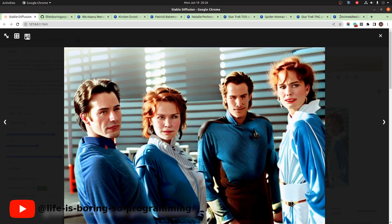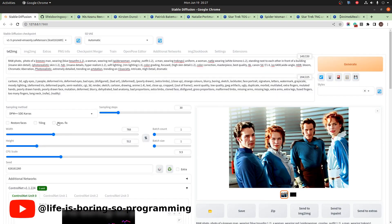The first person, Keanu Reeves, seems to be wearing the Star Trek uniform. However, the second person, Kirsten Dunst, is not wearing a Spider-Woman outfit at all. The third person, Christian Bale, seems to be wearing something like a Star Trek uniform, but the fourth person, Natalie Portman, is not wearing a kimono. It's different from the last time we used only three LoRA models.